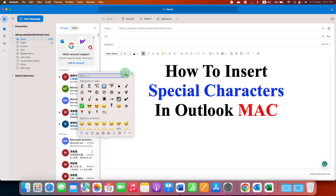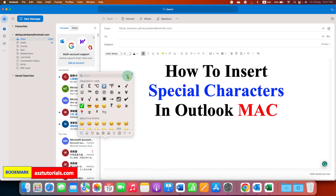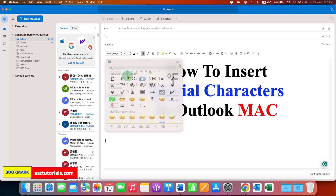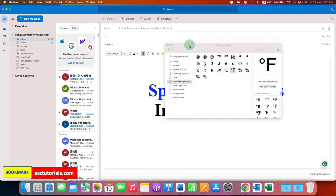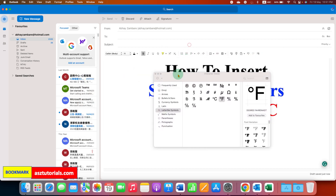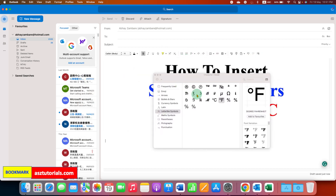And you will see this small window. Now you can expand this window by clicking on this icon here. And after expanding, now you will see many options.